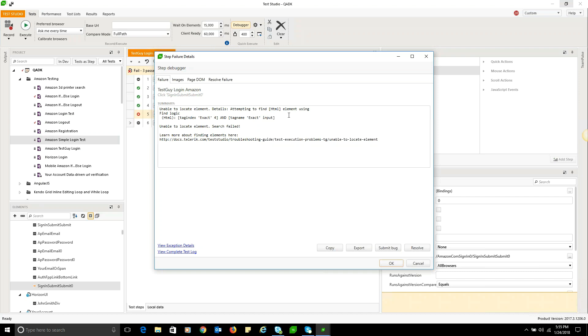Sometimes locating elements can be due to timing, or it may not even be on the correct page, so you'll definitely want to check those things before you go editing the element. But if you've determined that you're on the right page, one way to do that is to look at the images tab.